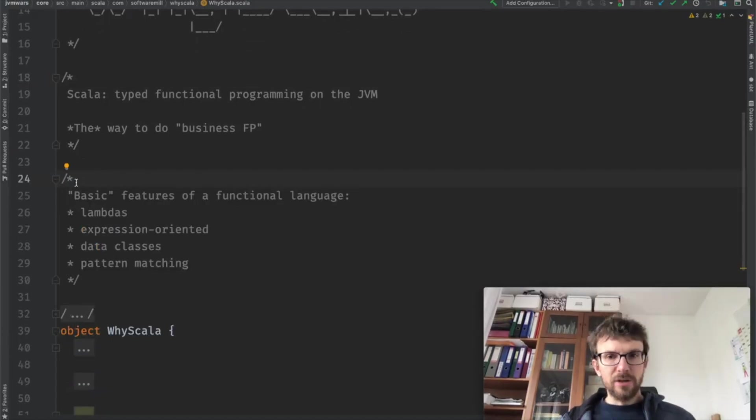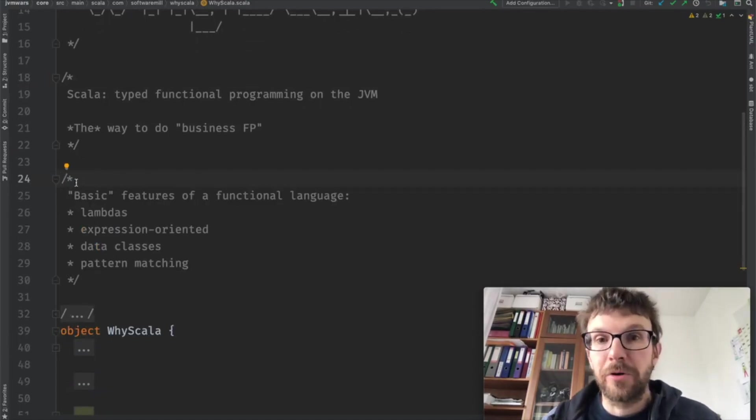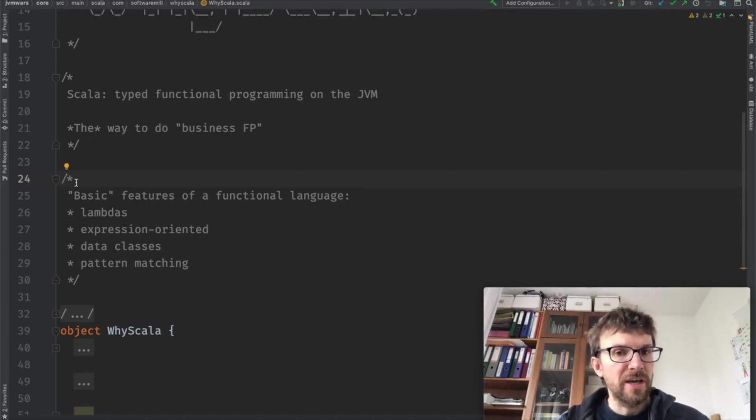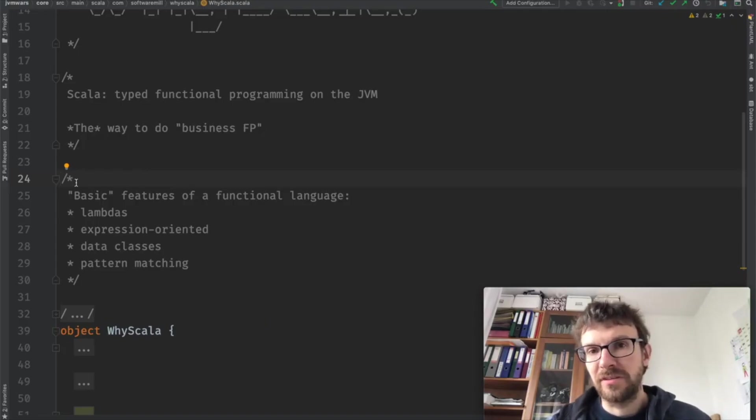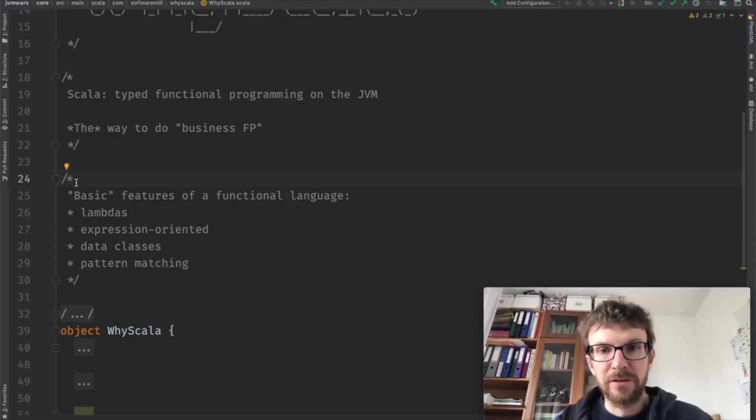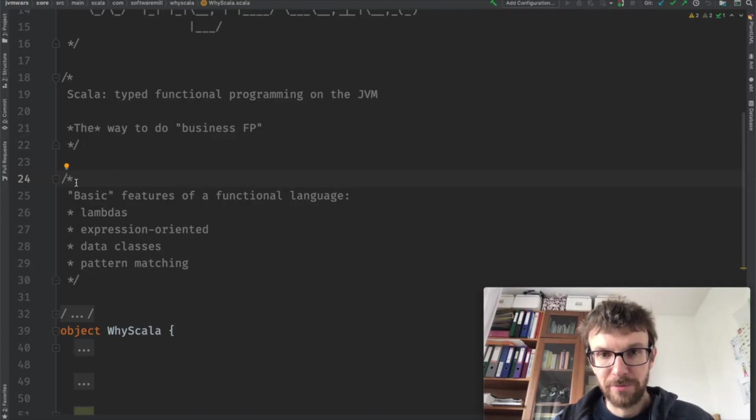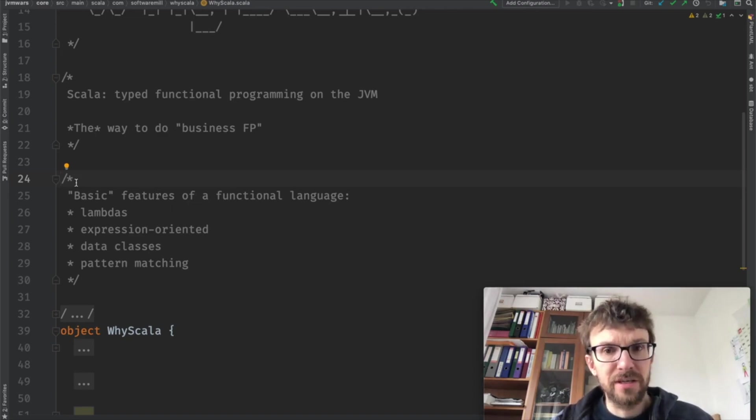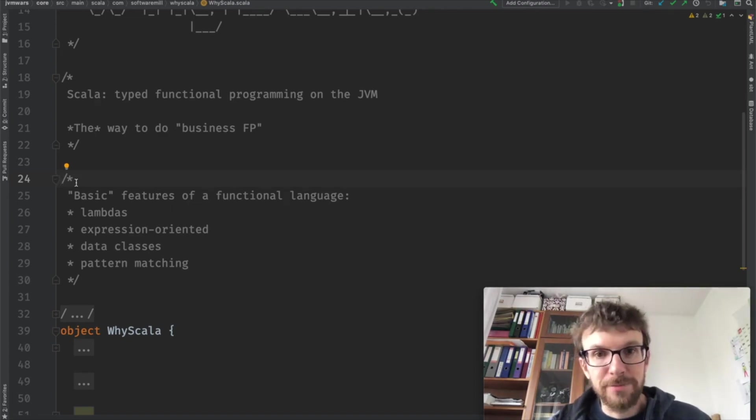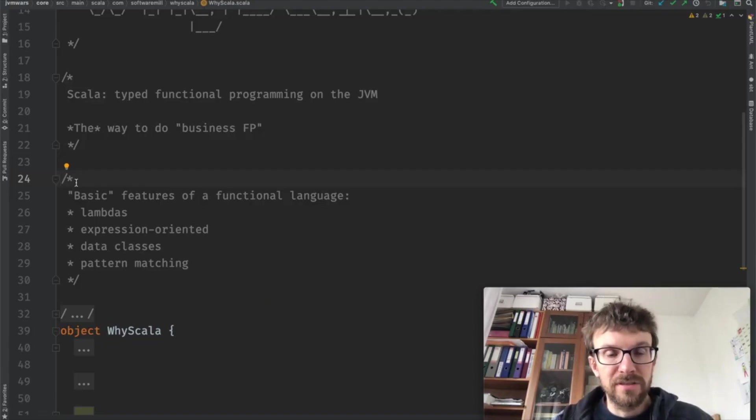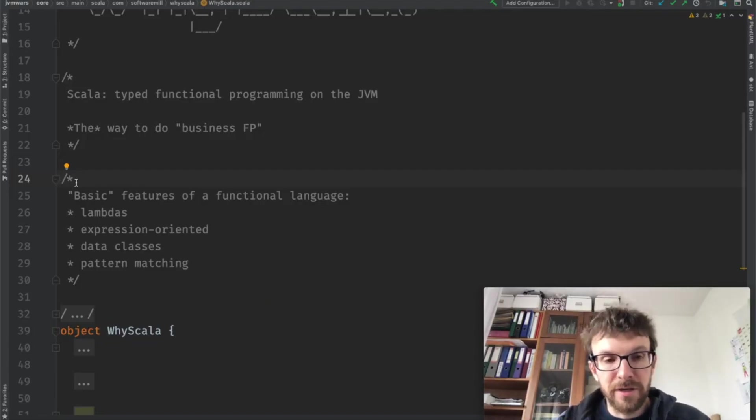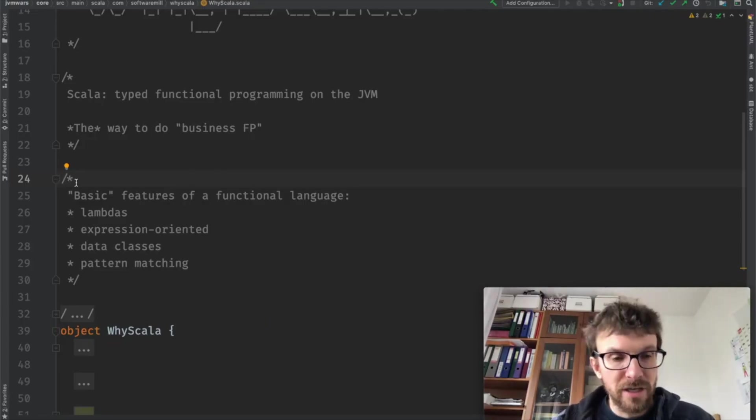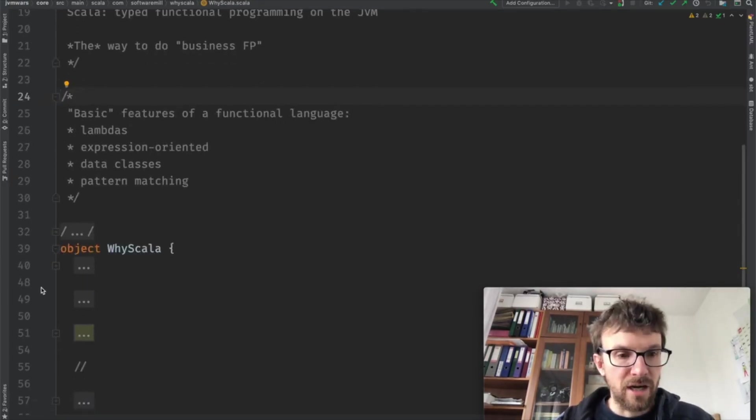So Scala has all of the basic features of any functional programming language. We have lambdas, functions which can be treated as values, methods which can be converted to functions which are again values, and the whole language is expression oriented. Everything is an expression, an if is an expression, a switch is an expression. This is the basis of really any functional programming language out there. We have data classes, we have pattern matching, so all of the basics are covered.